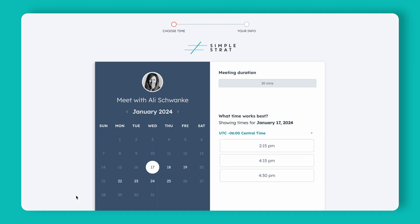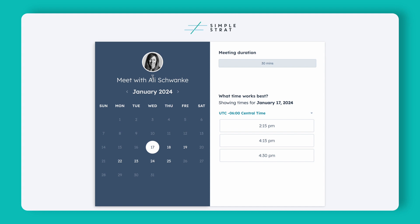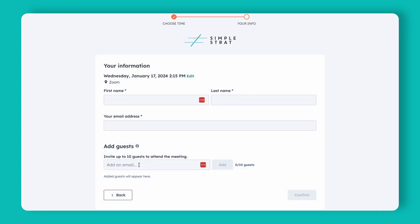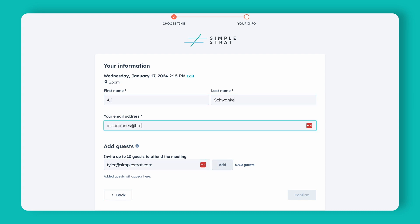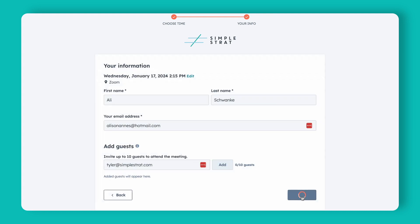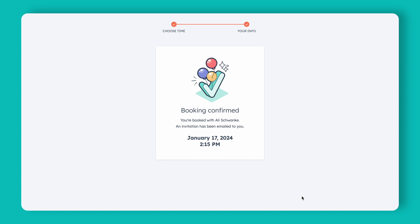If we look at this in a browser, you'll notice it shows my picture and gravatar, the title I chose, and when I select a time — say 2:15 — I can add guests right there. Let's say I add Tyler from my team; it confirms that's added. I fill in my name and email and click Confirm. Now I get a notification that we're booked, and both myself and Tyler will receive that notification as well.